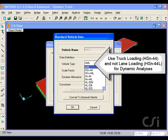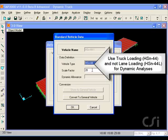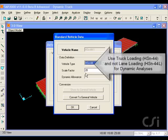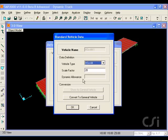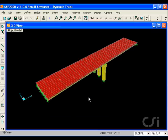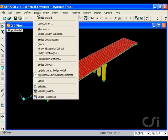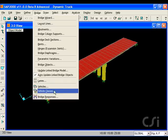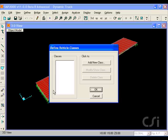When using a vehicle load for a dynamic analysis, it is important to use a truck load and not a lane load. We next add our vehicle to a vehicle class.